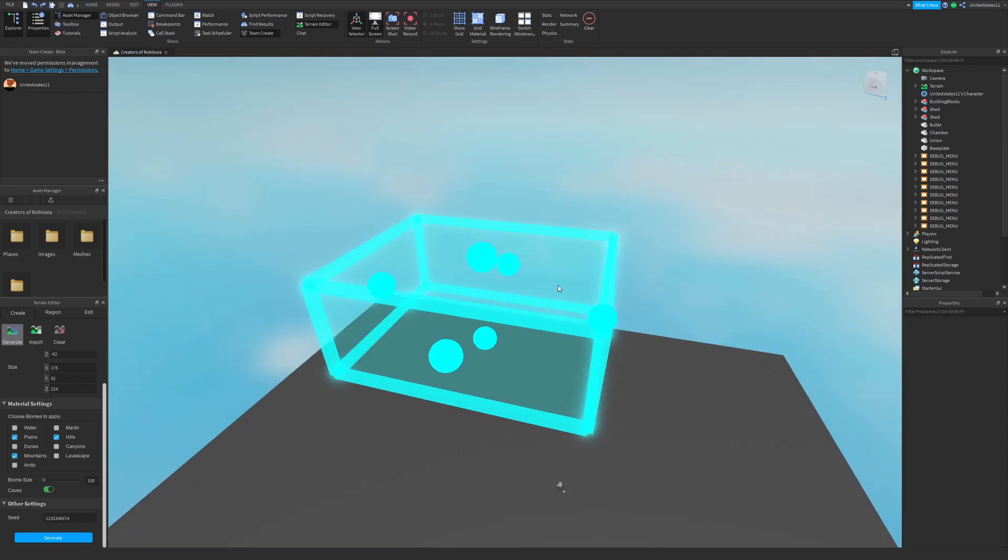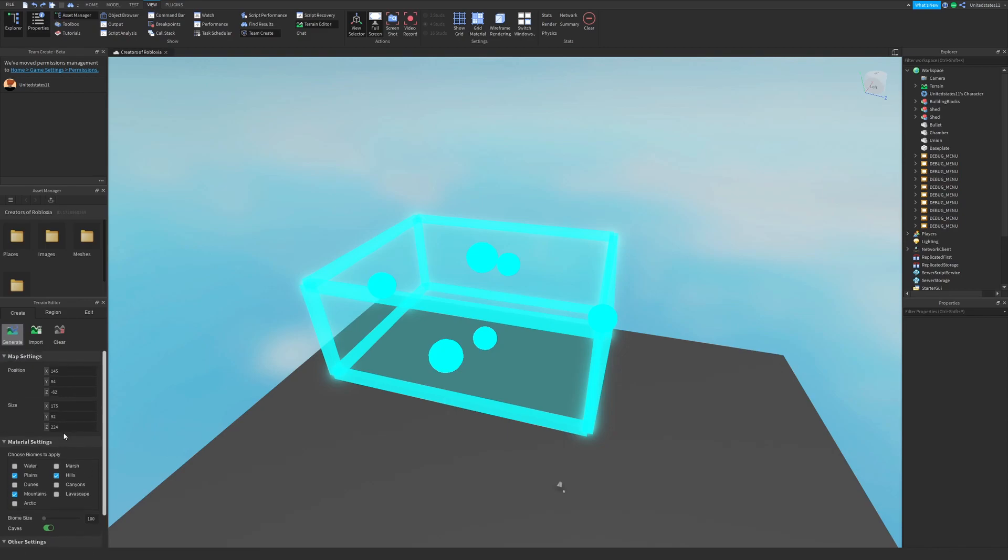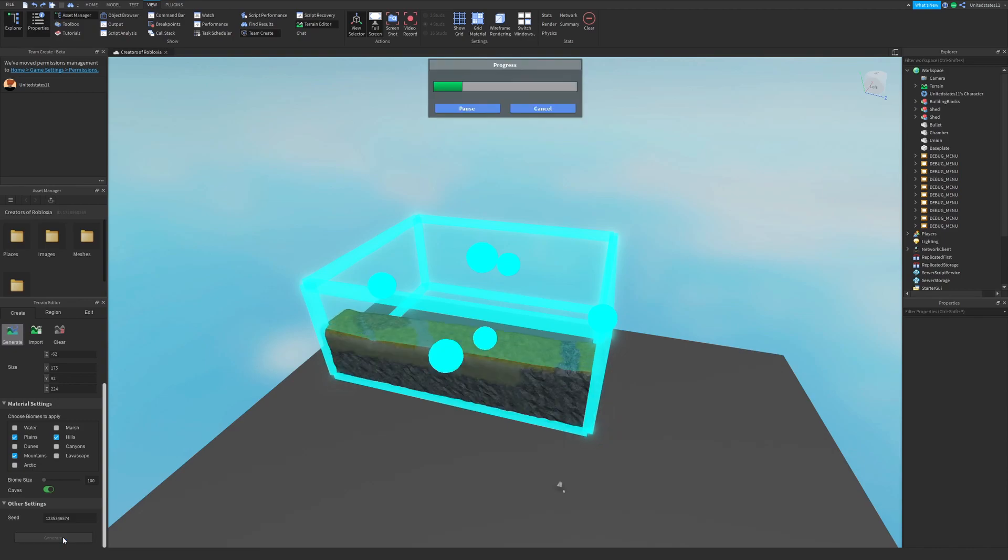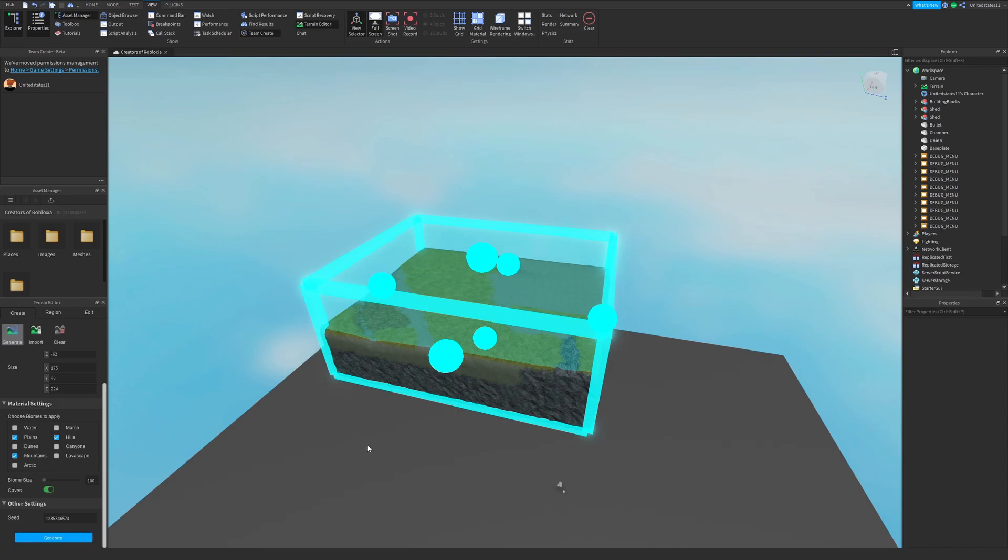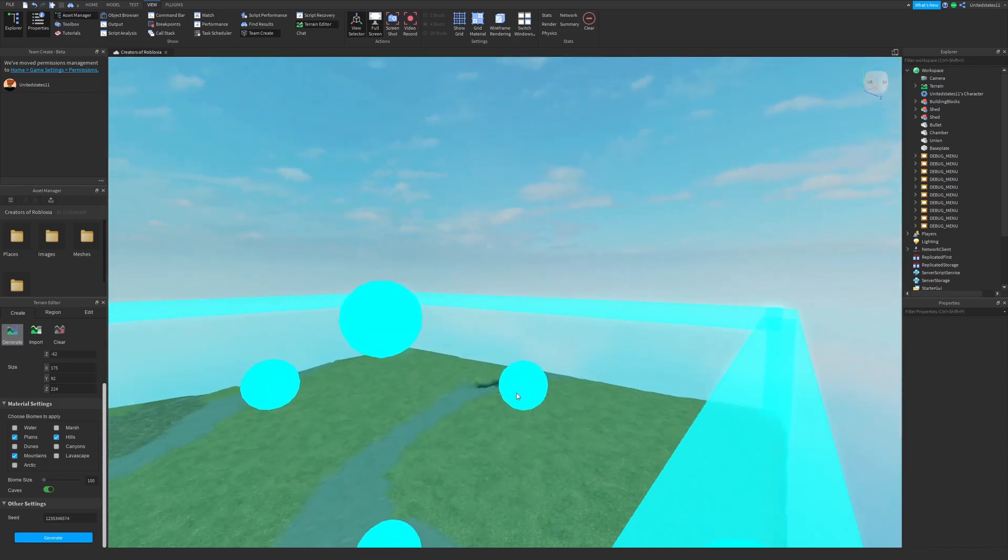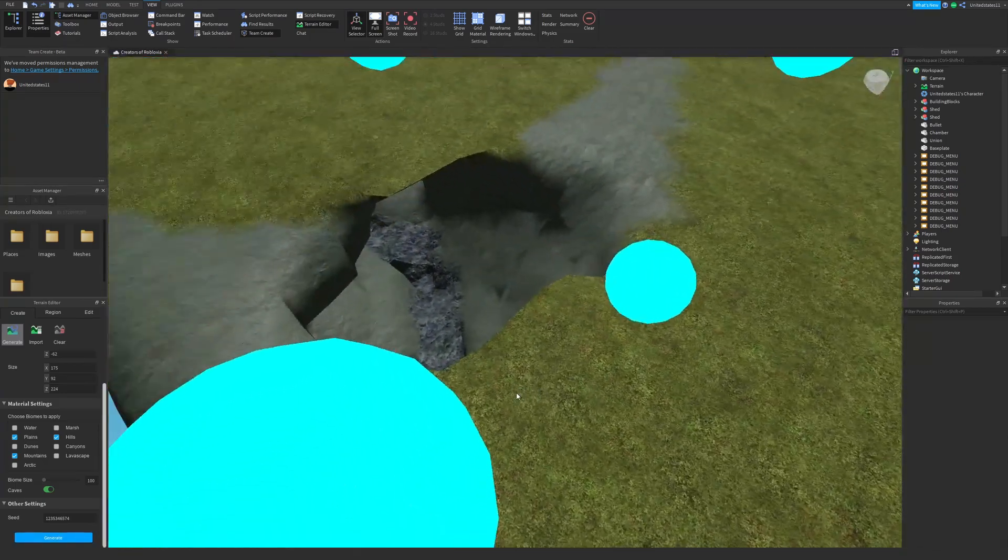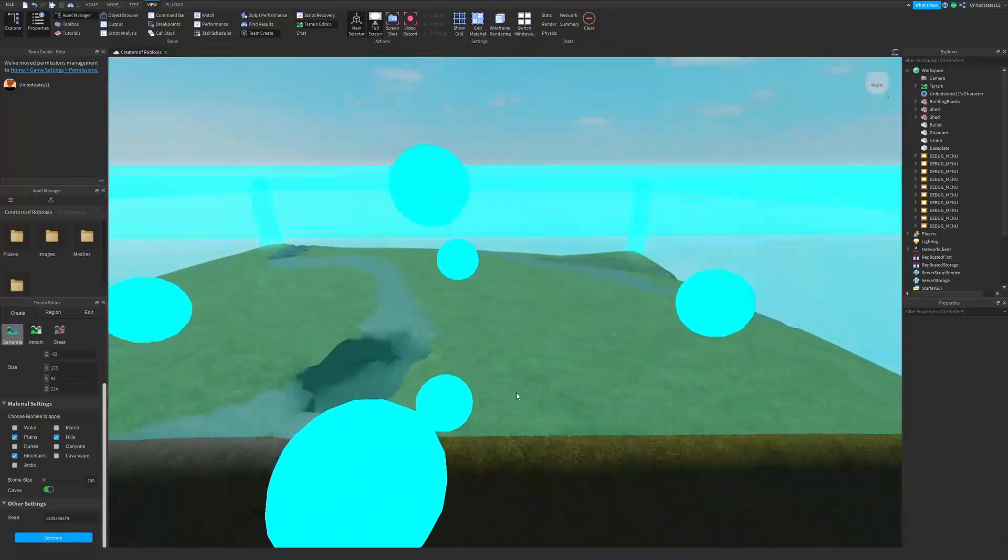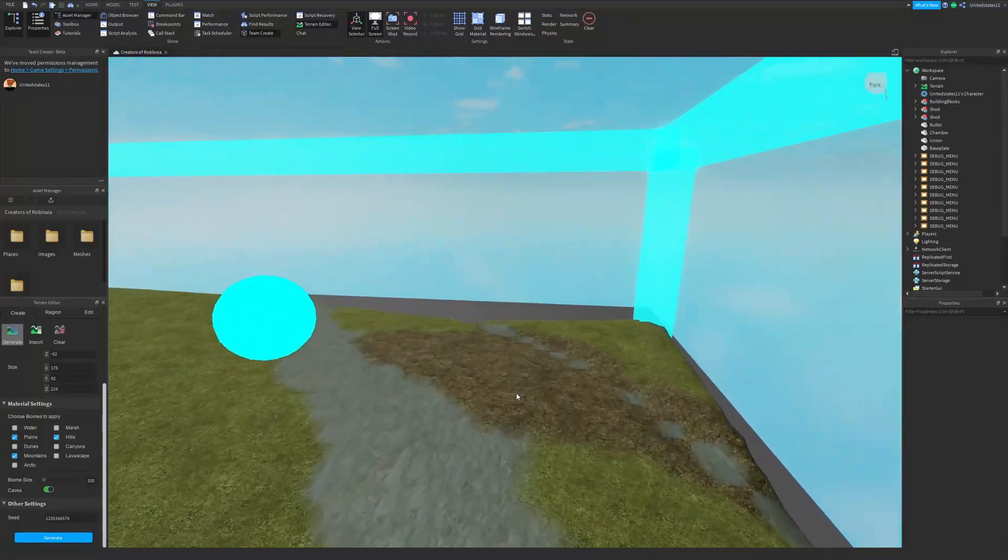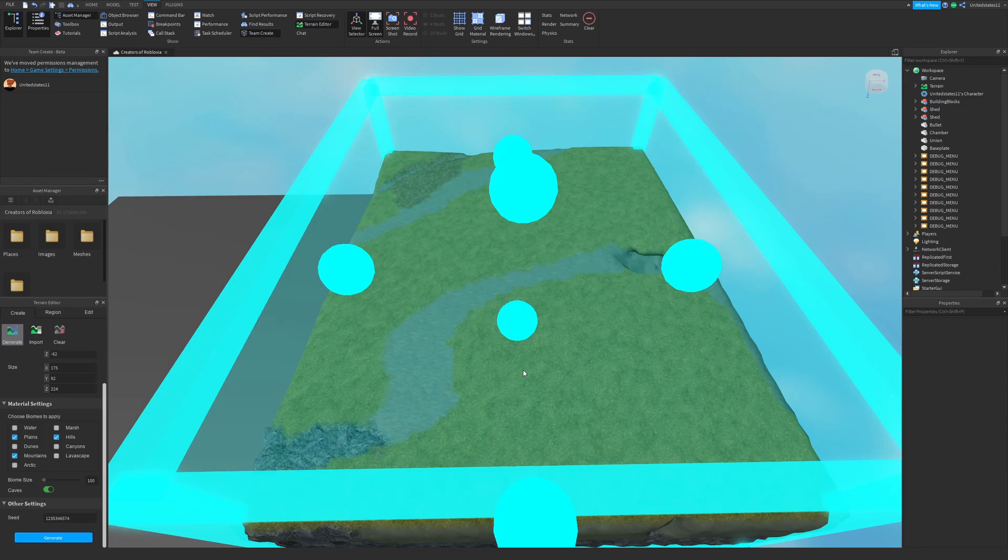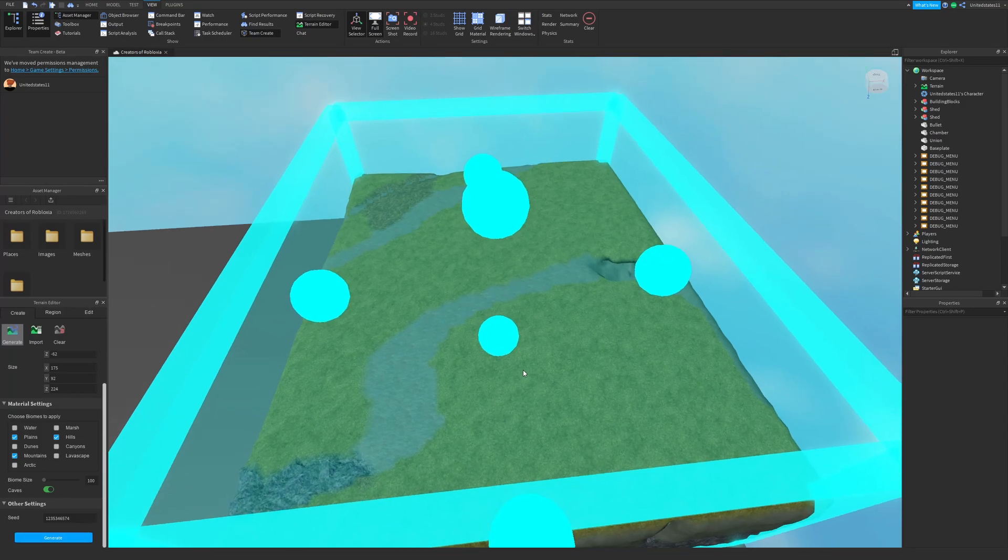You can also implement a previous generation by using a seed that you can find in other settings, or save the current seed to use later. So I'm going to show you what this does. I have plains, hills, and mountains selected. Let's click generate and we have generated our terrain. That's all there is to terrain generation.